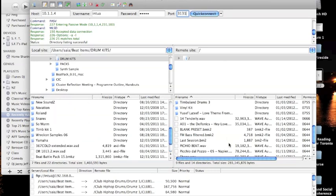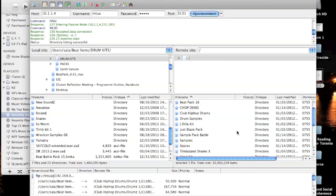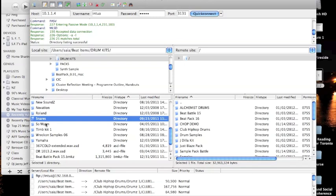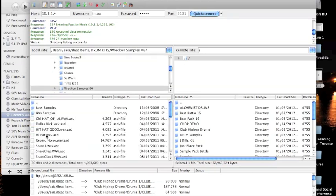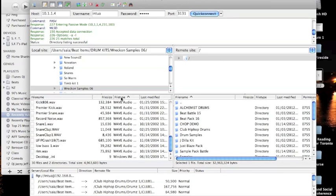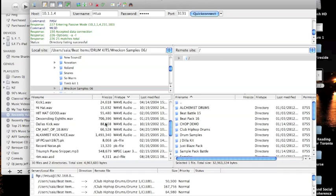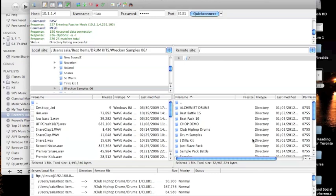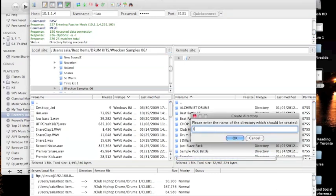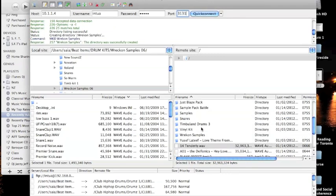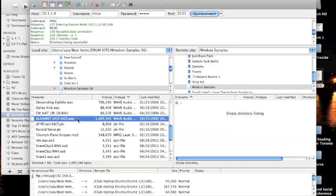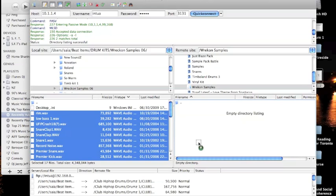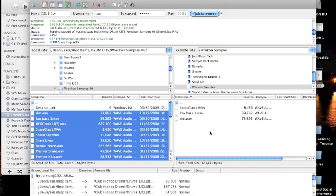Now you can see your BeatMaker 2 files on one side and your hard drive on the other — you can even see the Tenderly file we transferred earlier. Find the kit folder you want to transfer, remembering BeatMaker 2 accepts WAV and AIFF files. Create a new directory in the BM2 folder — I'll name this one 'Recon Samples' — then open the folder, highlight all the samples you want, and drag them across.